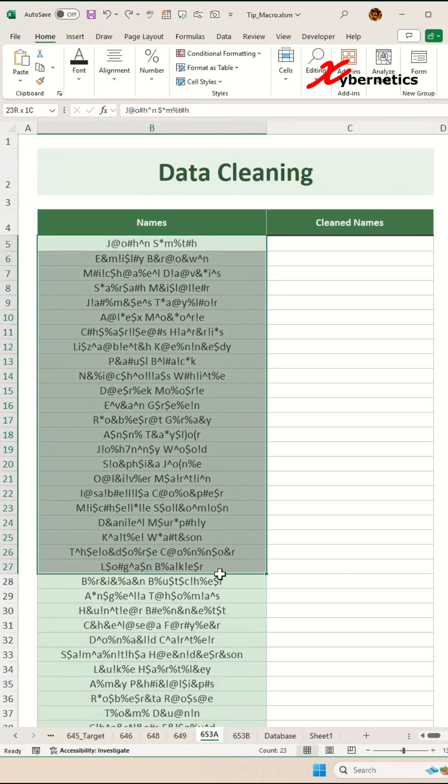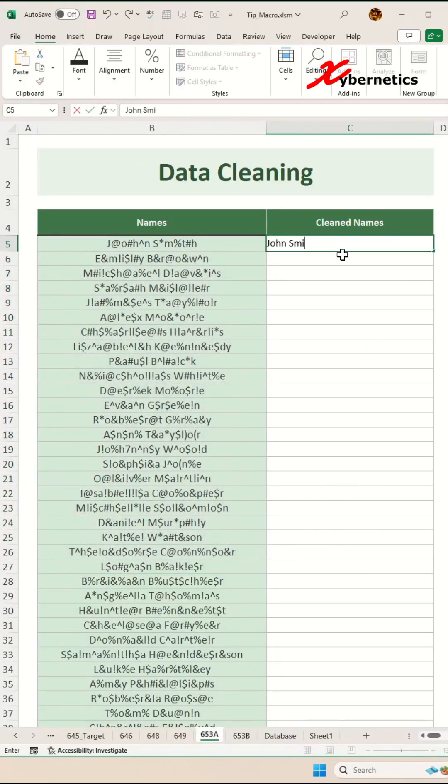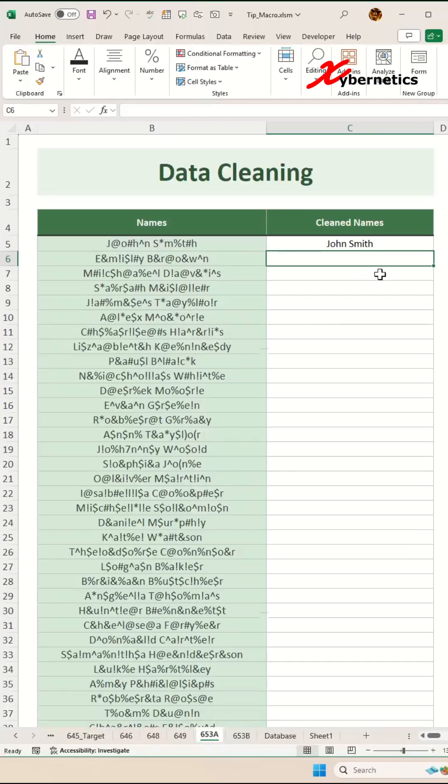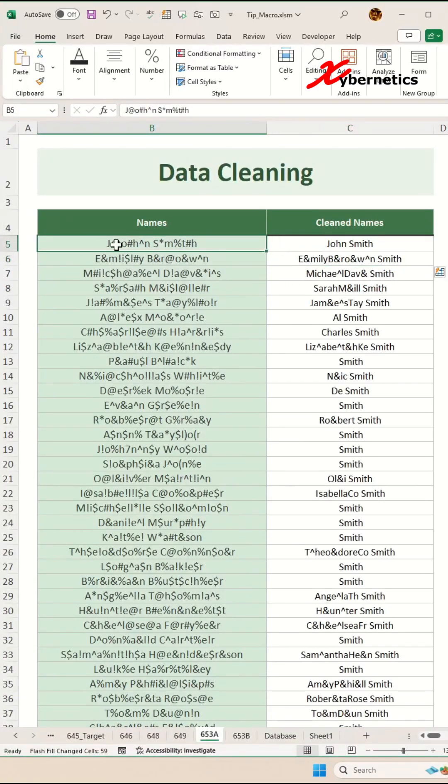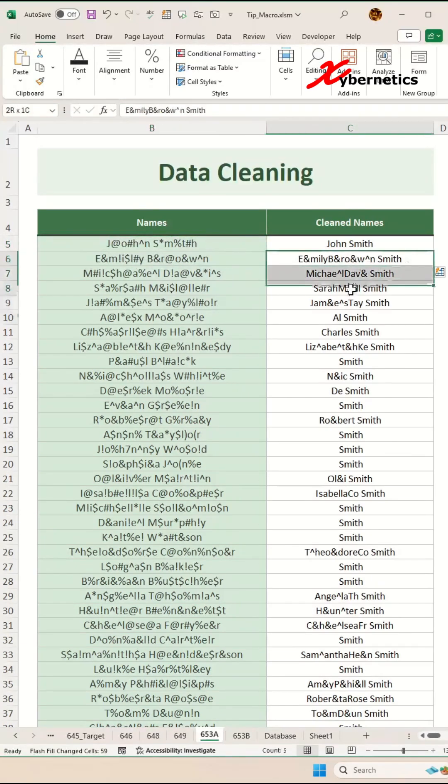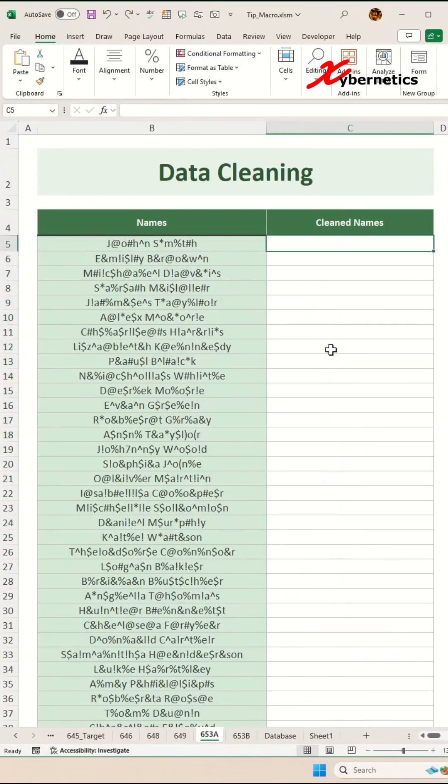If you have a messy data set like this, try not to manually clean it. This is time consuming and can lead to plenty of errors. On top of that, try not to use Flash Fill by pressing Ctrl+E on your keyboard. You can see any characters that's not included on your original cell will be included on your clean data set.